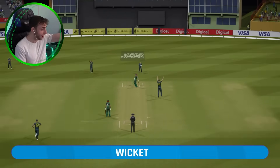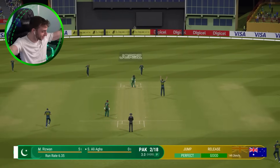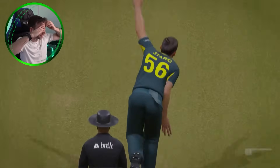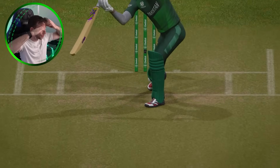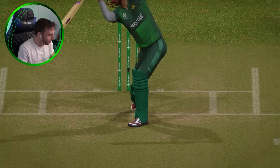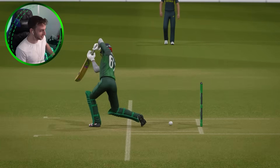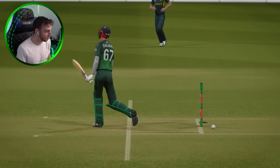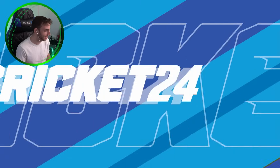Gone as well! Mitchell Stark's on a hat-trick. Selman Aliaga's gone first ball. Stark's on a hat-trick. Pakistan are three for eighteen. It's all falling apart.